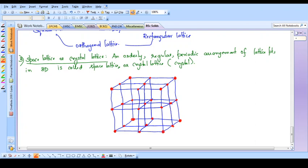This is a systematic, periodic, regular, orderly arrangement of lattice points in three dimensions. Here I have drawn only 27 lattice points, but in the real crystal there will be millions of molecules - there may be 10 to the power 20 or 10 to the power 18 number of lattice points or molecules. We cannot keep drawing all those things, therefore I have only selected a small portion of the real space lattice. This is an example of a space lattice. We will come back to the procedure for drawing this type of space lattice when we discuss the crystal structure of sodium chloride and potassium chloride.